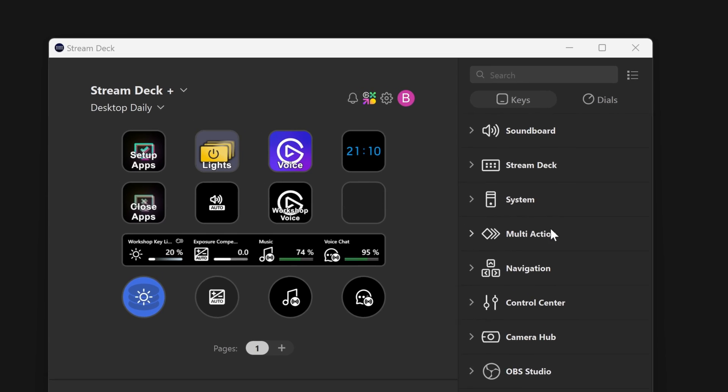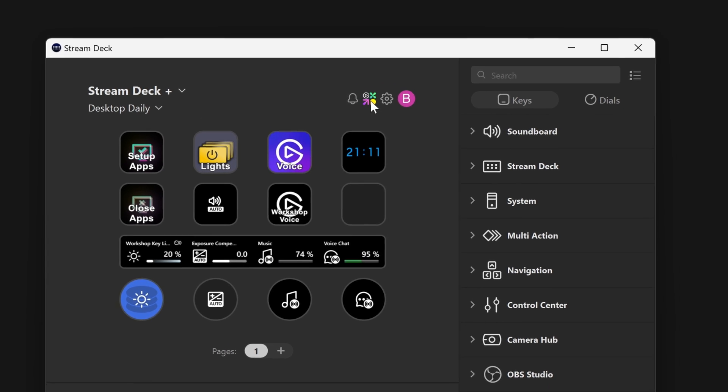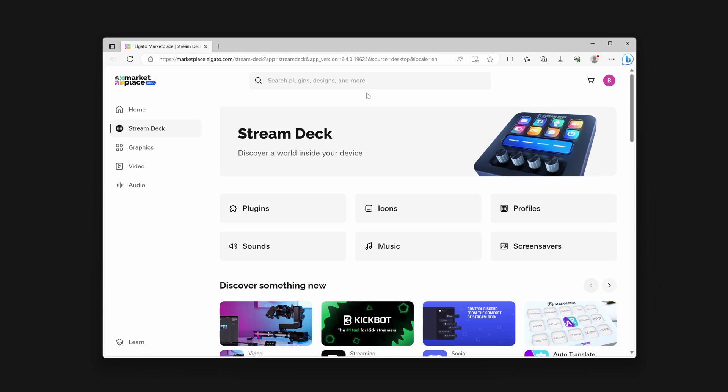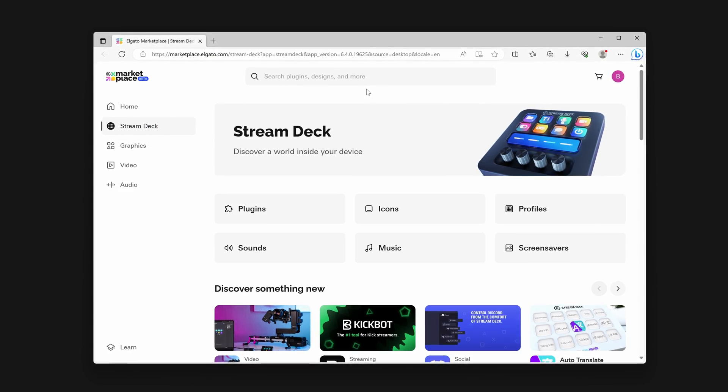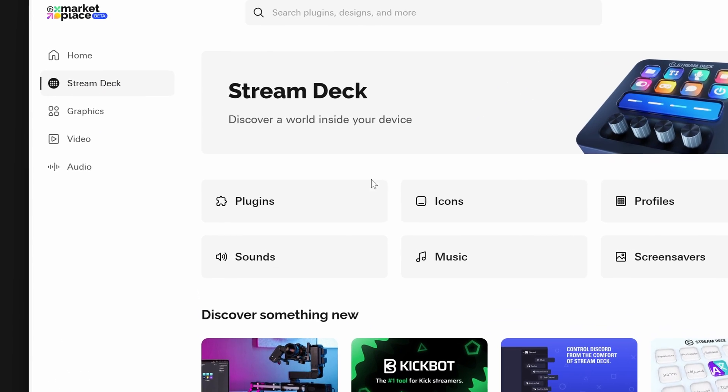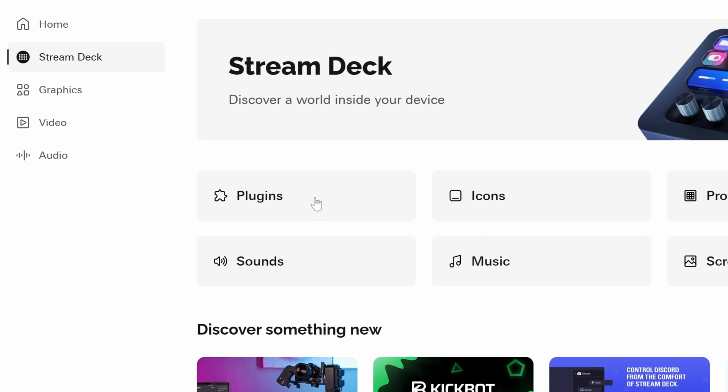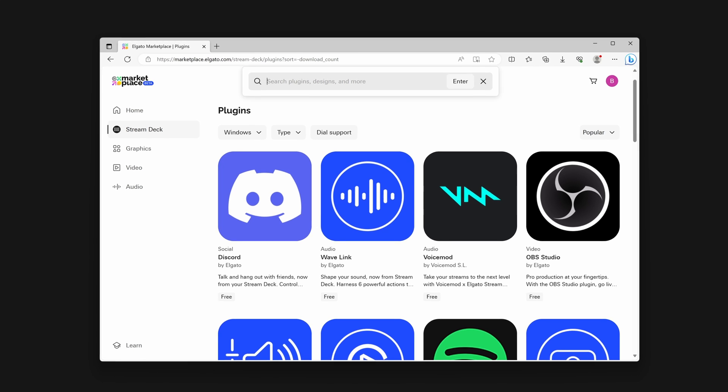Once logged into your account in Stream Deck, you can use the Marketplace button to immediately open the Stream Deck category from Marketplace in your browser. From here, click on Plugins. Here you will see all Stream Deck plugins available on Marketplace.